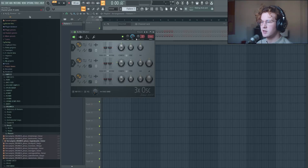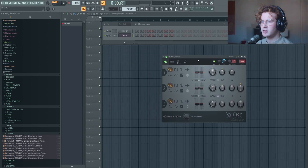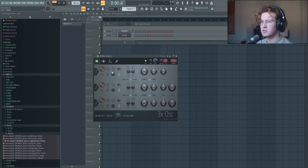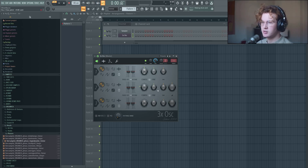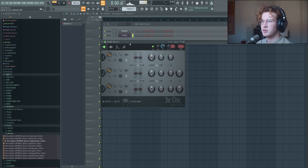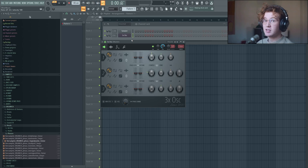This is 3x Oscillator — it's a very basic plugin that comes free with FL Studio. The main takeaway here is learning the basic waveform shapes. We have our sine wave, and let's disable the other two oscillators by turning down their volume. This is what a sine wave sounds like, and it's going to be pretty useful to memorize what these sound like by ear. Even as a beginner, you'll learn them naturally over time.